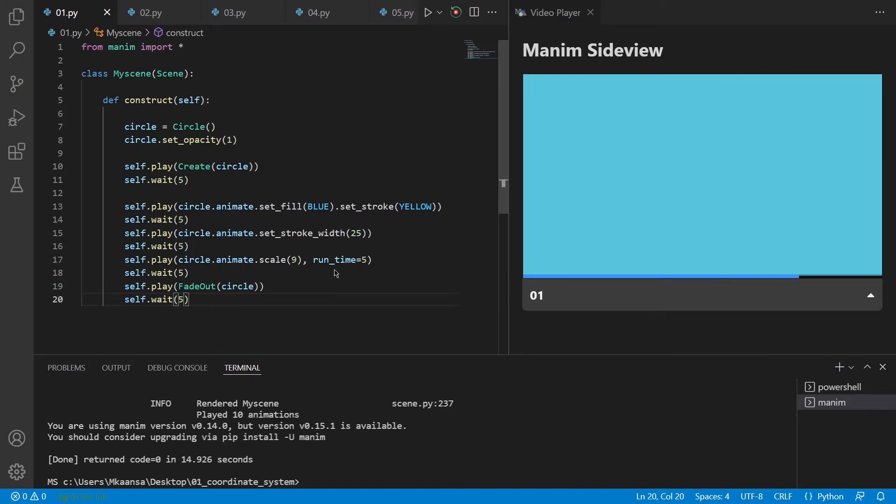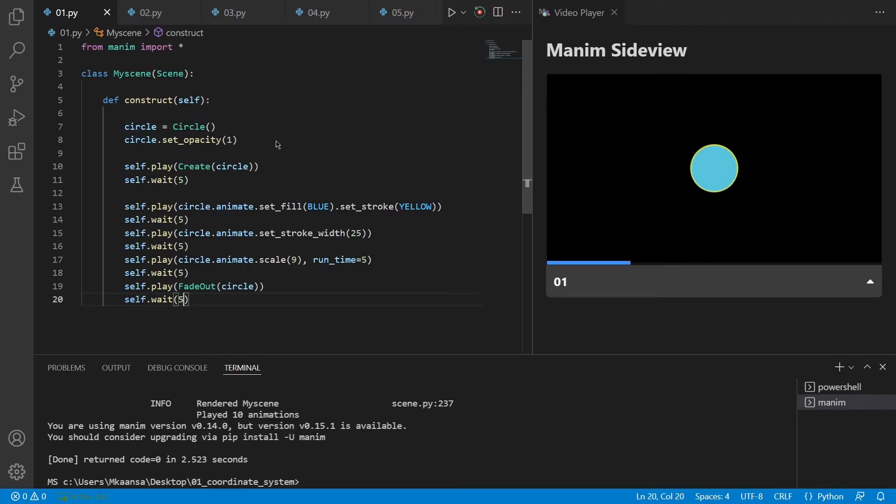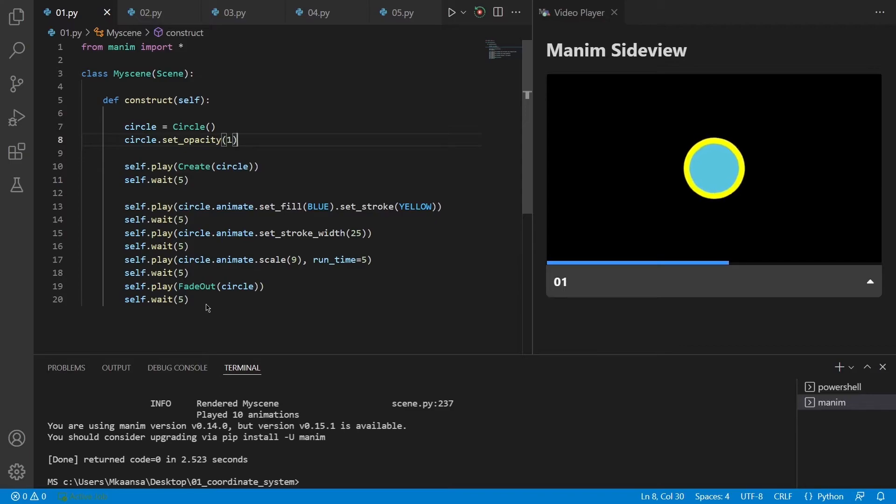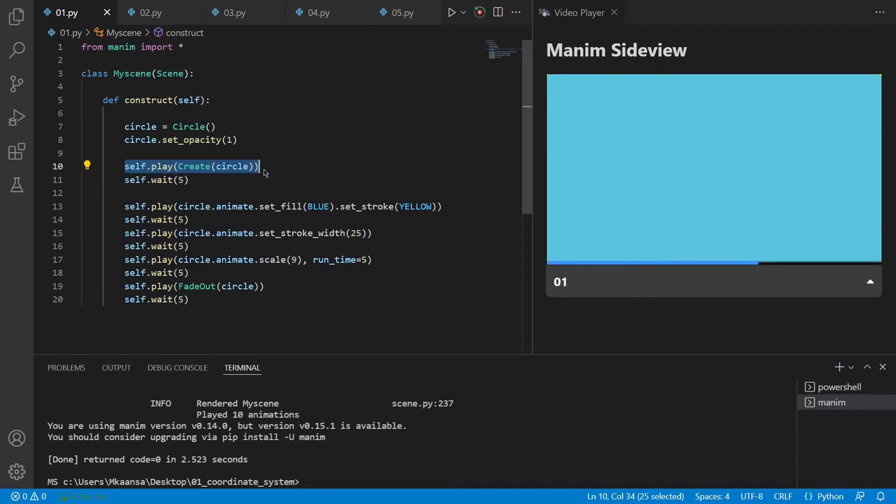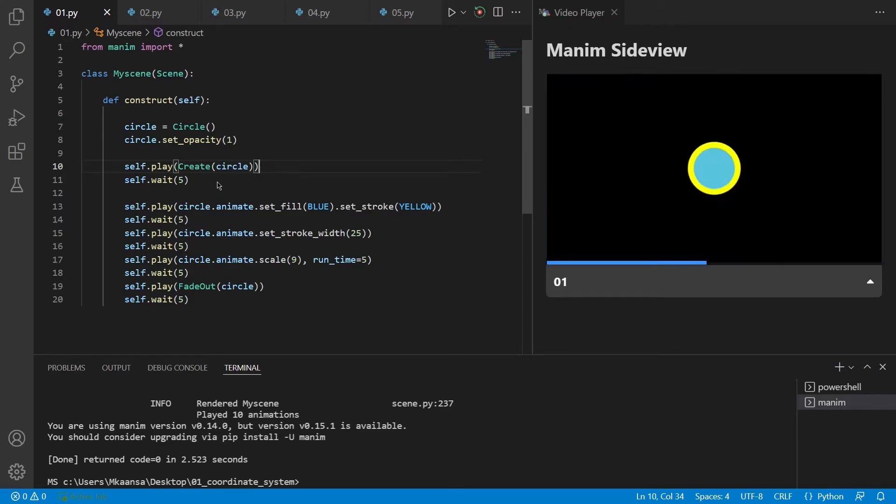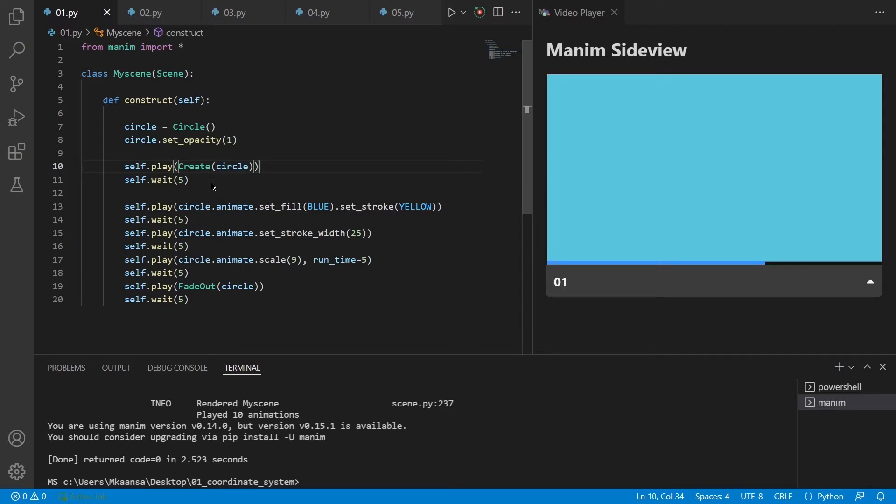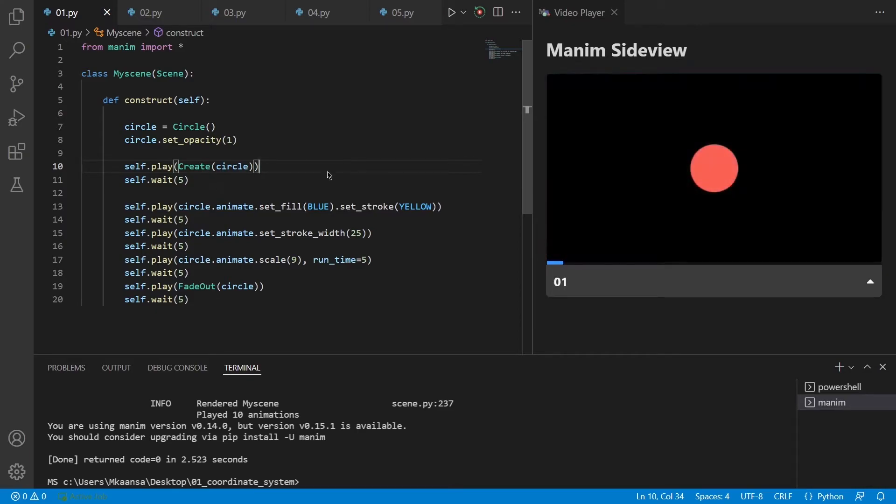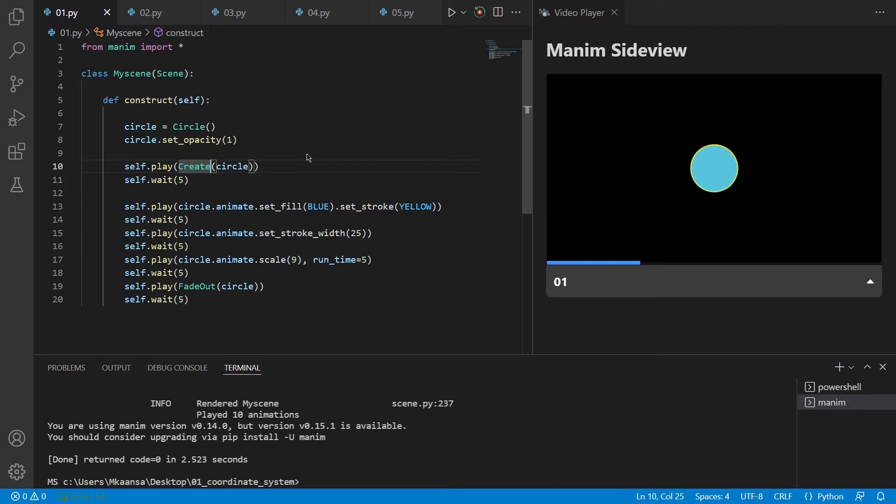And after that, it will play a fade out animation to make the circle disappear. What I want to add here is that these two lines just create our object and the other parts just place the animations on the screen. So if we do not use this self.play create function, it doesn't put the object that we have created onto the screen. The play function means that it will play an animation to put our circle into the scene and create is the name of that animation. For example, I could have used write animation instead of create animation.